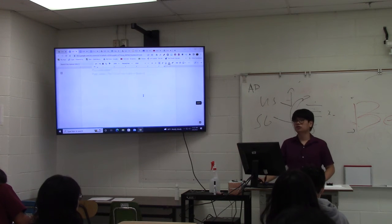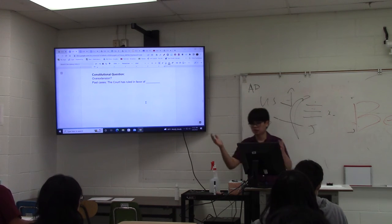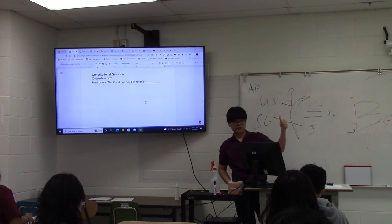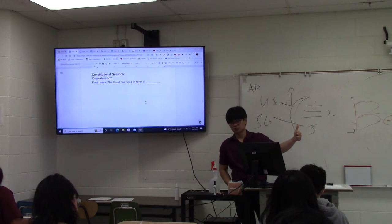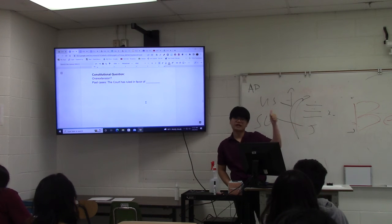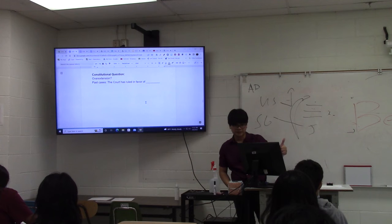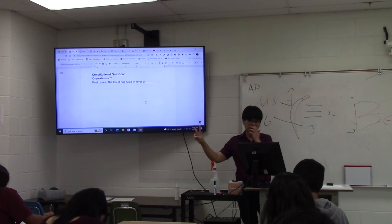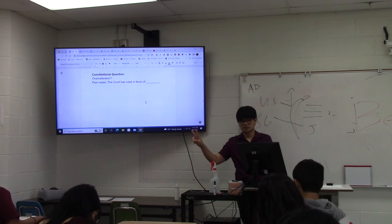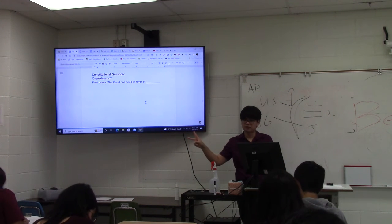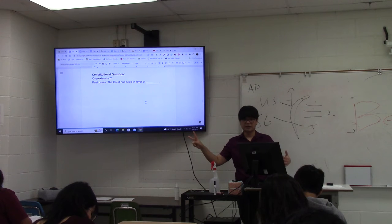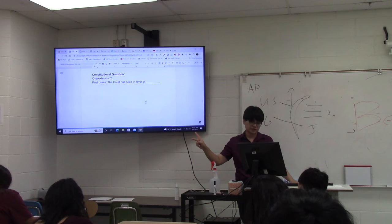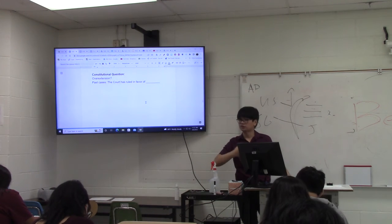In this case you need to know the constitutional clauses involved. In McCulloch v. Maryland: the Necessary and Proper Clause, which justified implied powers, and the Supremacy Clause, which stopped Maryland from taxing the bank. In U.S. v. Lopez: obviously the Commerce Clause is involved, and the Tenth Amendment is used to protect the reserved powers of the states — specifically their power to police and provide education. U.S. v. Lopez is a state victory.